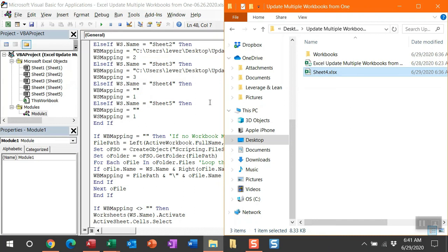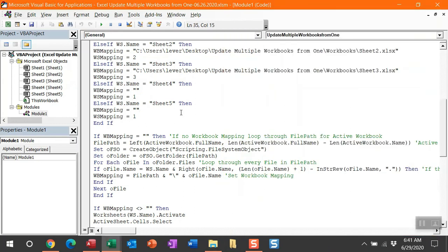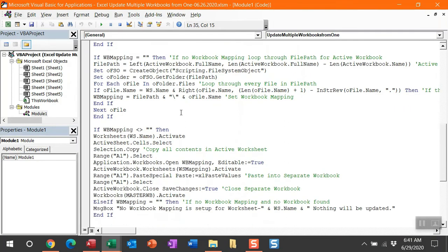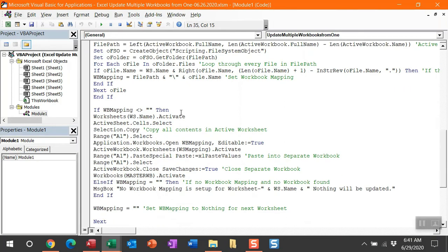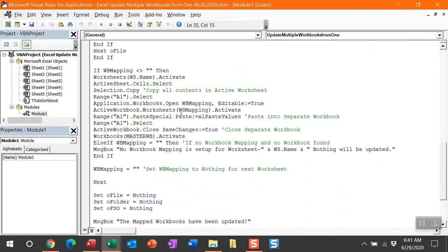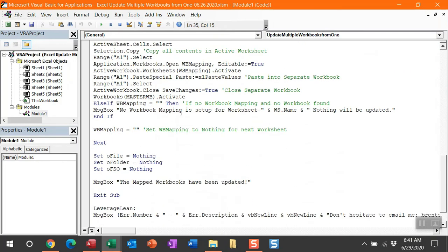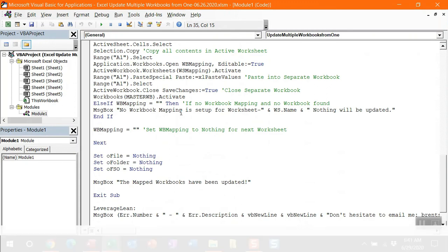The final sheet I put out here in the workbook mapping has no mapping found and I can't find one in that active workbook folder path. That's when I display a message box. Let me go ahead and show you what happens when I run this macro.